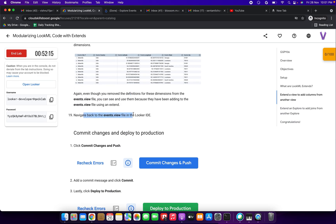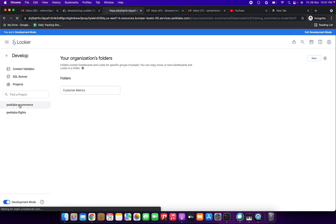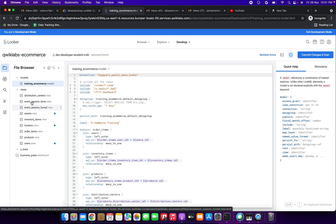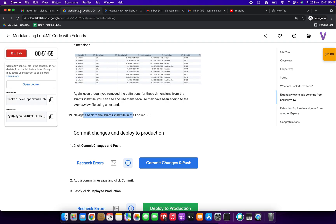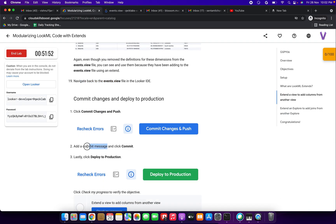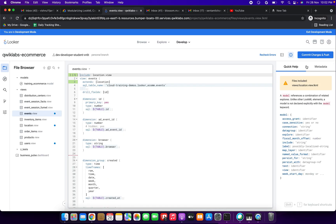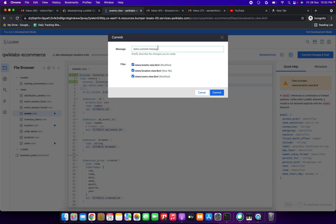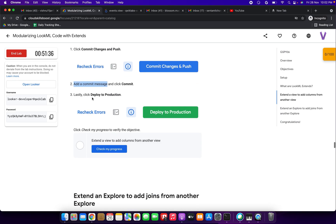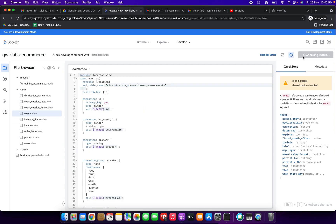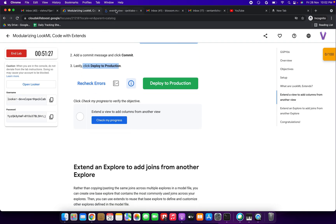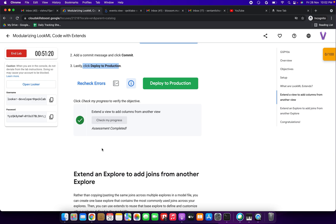Navigate back to the events.view file in the Looker IDE. Click Develop and select Quick Labs Ecommerce, then select the events.view file. Click Commit Changes and Push, enter a commit message, click Commit, and lastly deploy to production. We have successfully extended a view to add columns from another view — the first part is done.